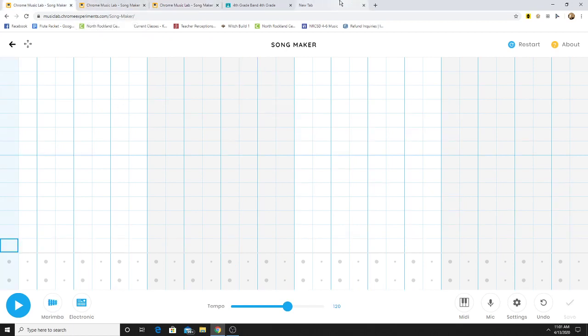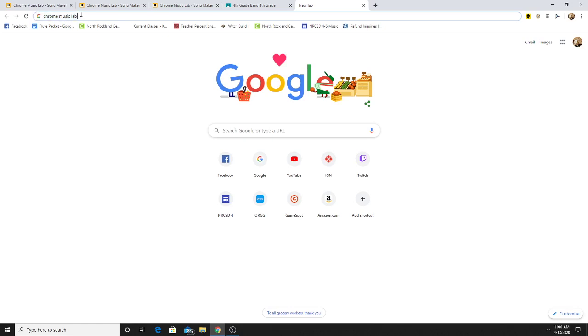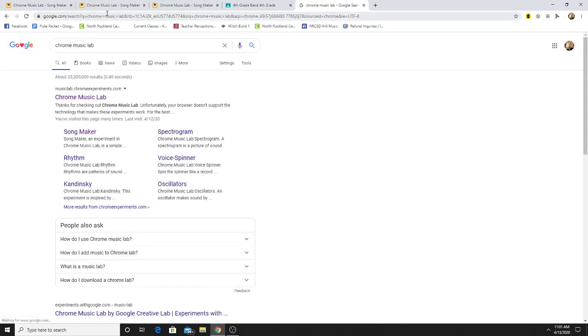The way you do that is you're going to go to Google, or the internet browser, and search Chrome Music Lab. You click on the first website here,